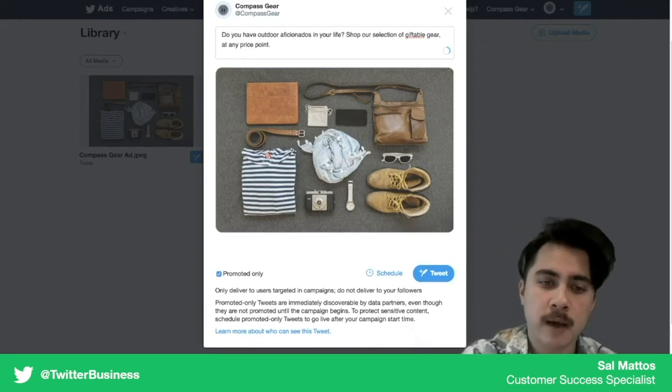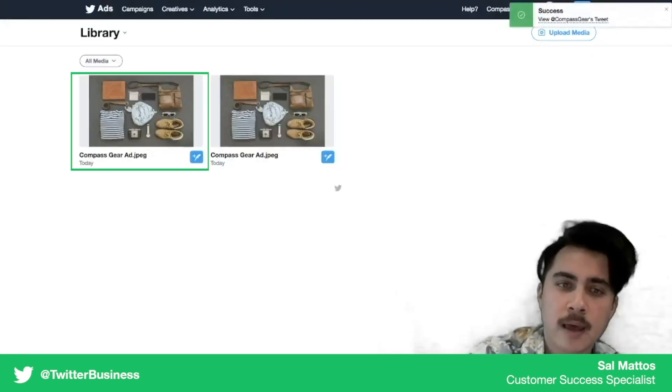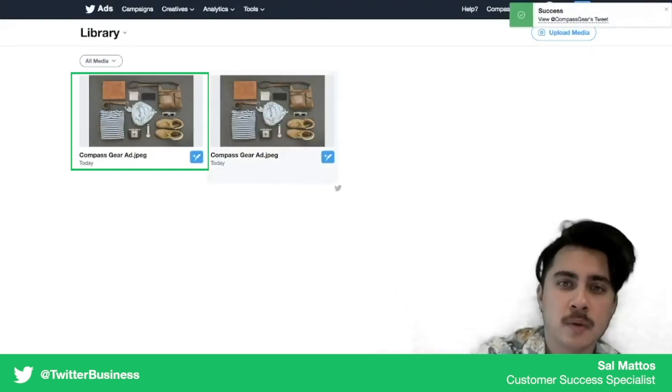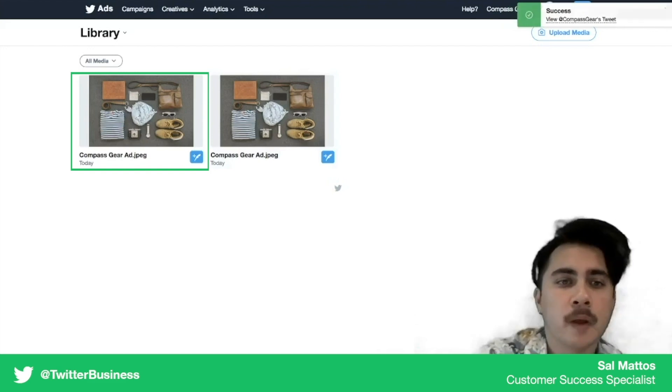So we're going to make this promoted only tweet. We're going to hit tweet and that's going to get added to our tweet library and it's going to be selectable when we build a campaign.